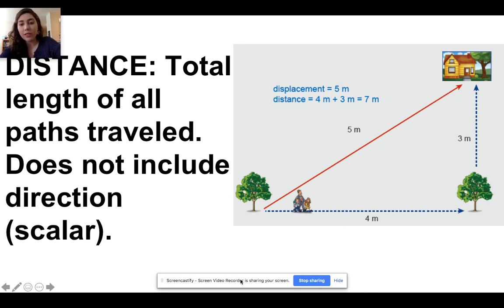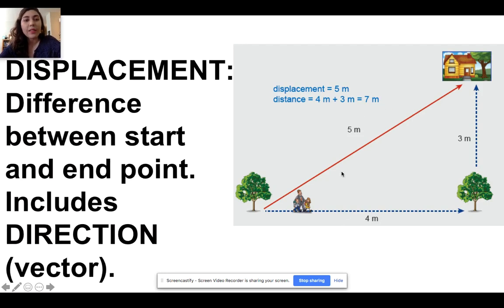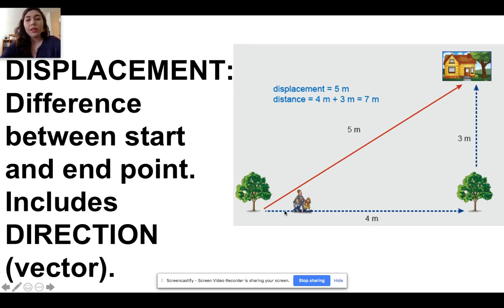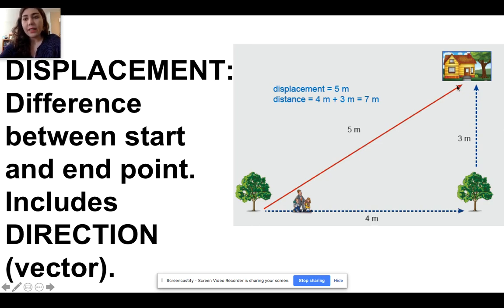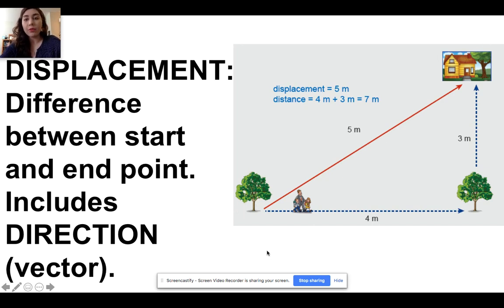Distance doesn't include a direction; it's called a scalar because it doesn't include a direction, so you just give the number — seven meters with no direction. Displacement is the difference between the starting point and the ending point, and it does include direction. So if this family started down by the tree to the left and ended up at the house on the right side of the page,